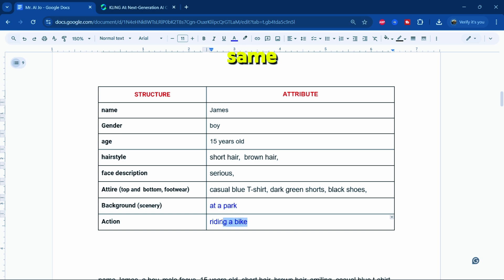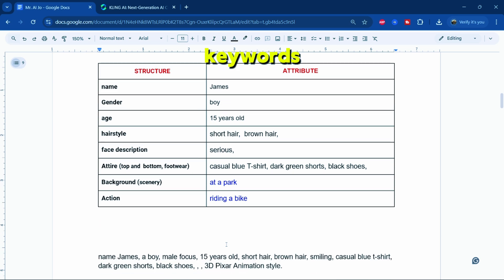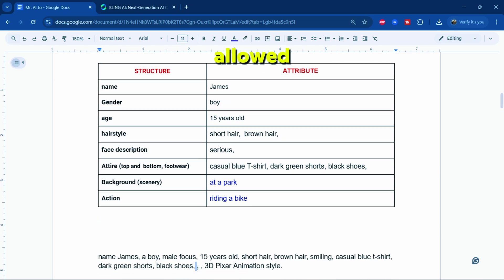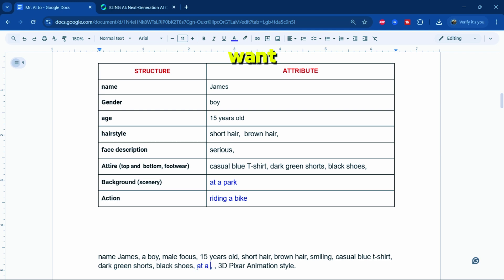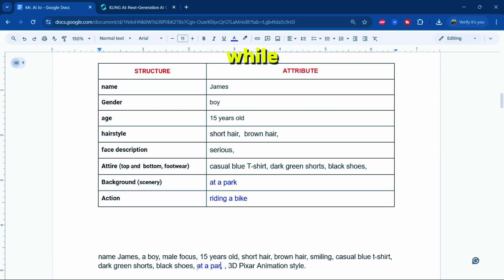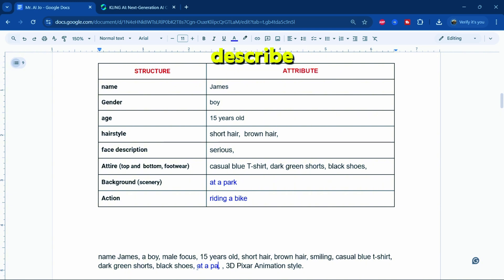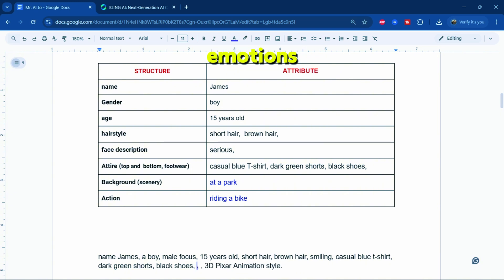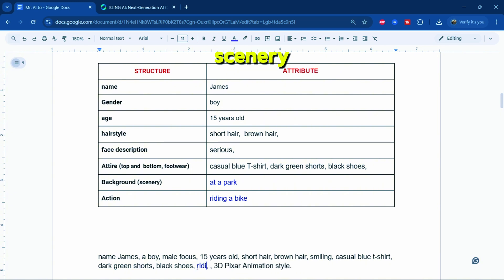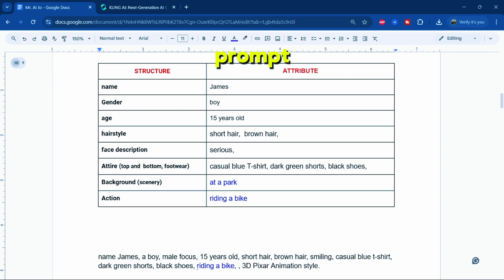I've copied the same structure, and as you can see, I've marked certain keywords in blue. These are the only keywords you're allowed to change in the prompt if you want to maintain consistency while using a free account. These keywords typically describe the character's actions, emotions, and the background or scenery of a specific scene. All other elements of the prompt should remain unchanged.